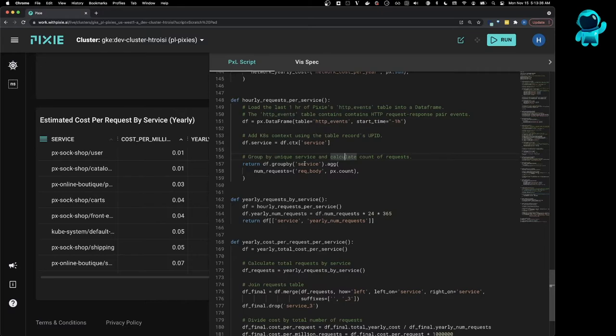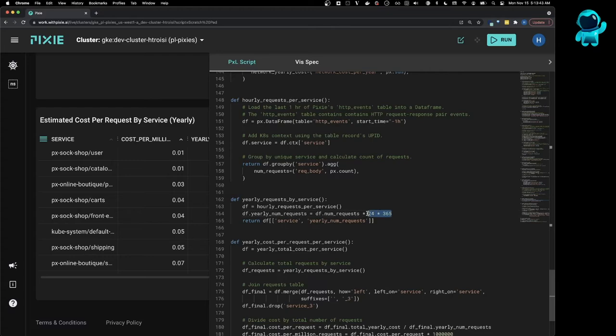So now that we have the number of requests per service per hour, we can simply multiply that by the number of hours in a year in order to get the number of yearly requests.